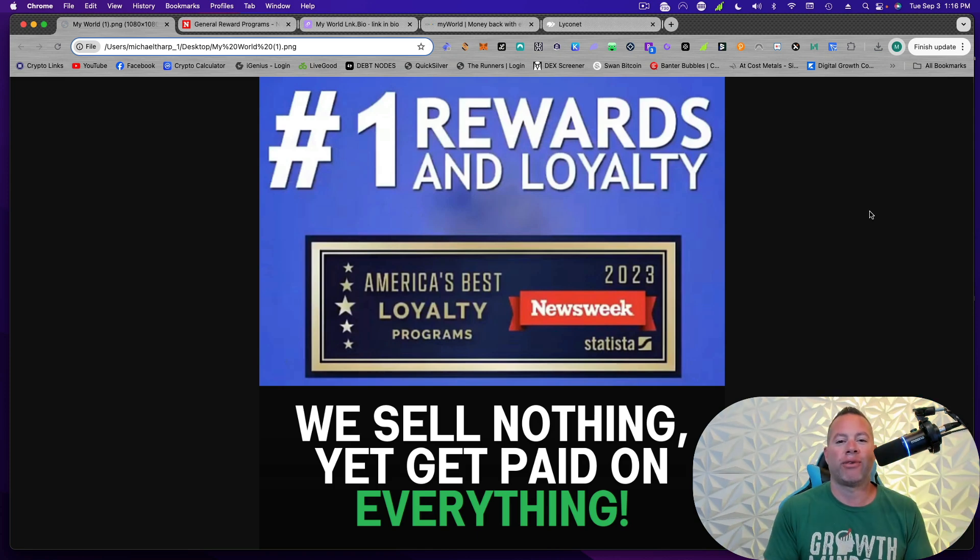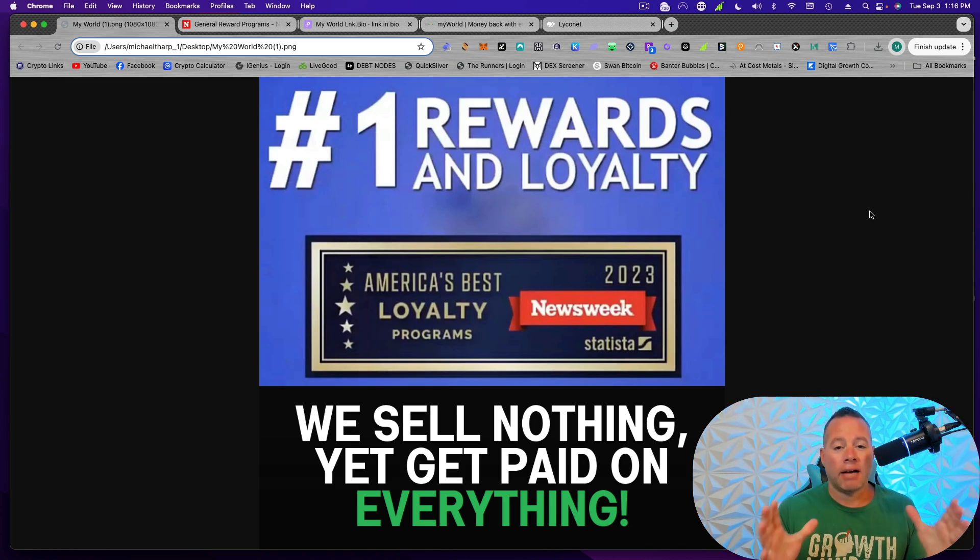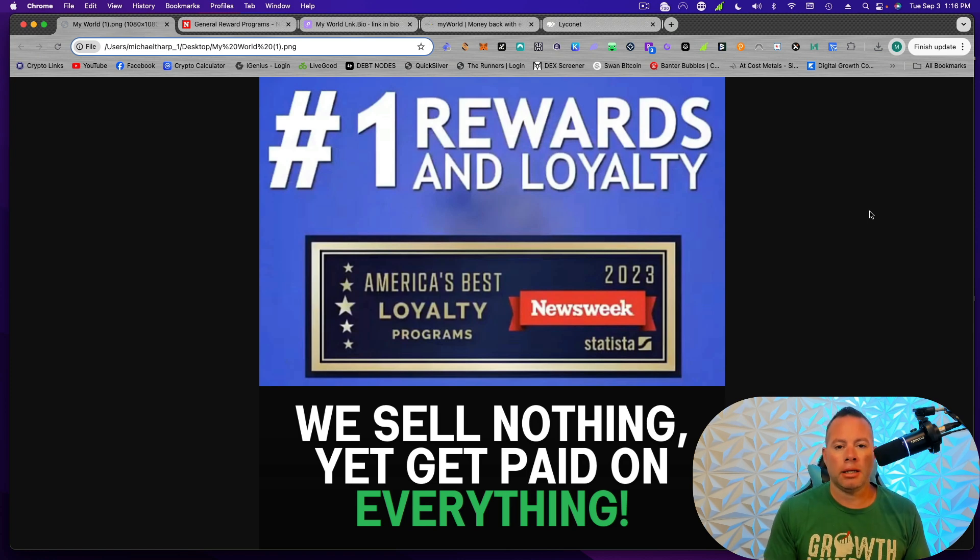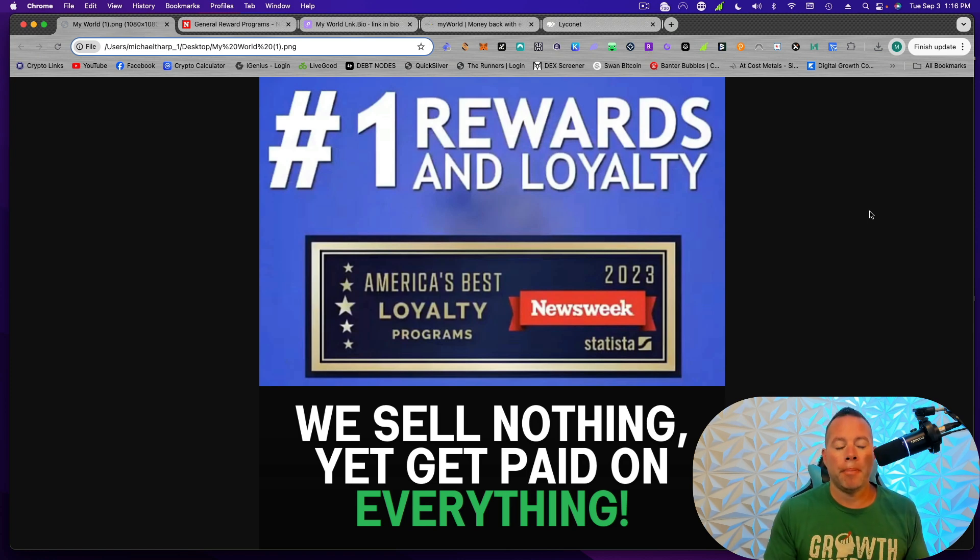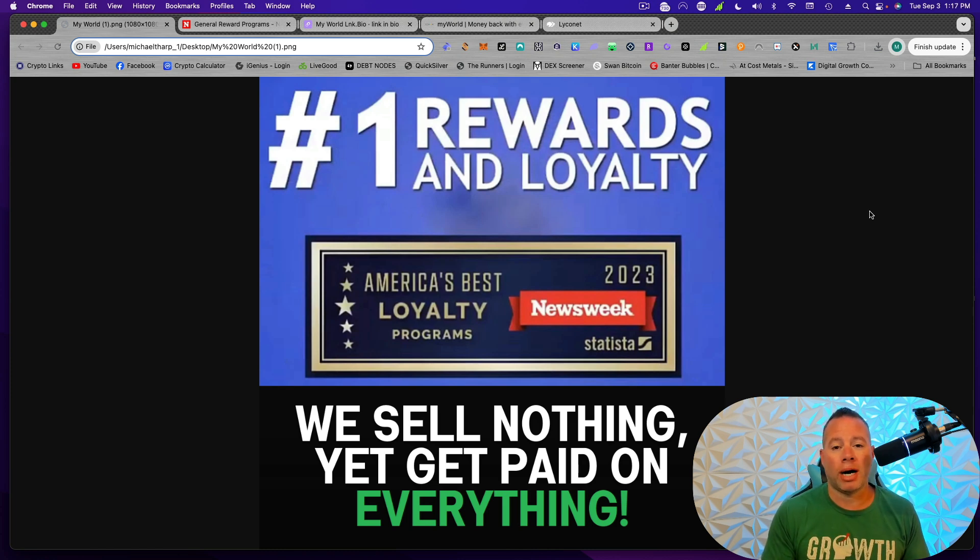Welcome to the channel, everyone. It's Michael Tharp, EDU. It starts with you. I have a very important question for all of you. Do you want to save more money, and do you want to make more money? If you answered yes to either of those questions, you're going to want to make sure you watch this video.